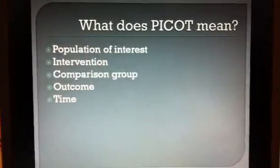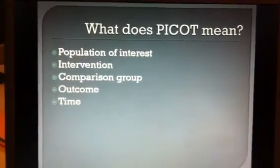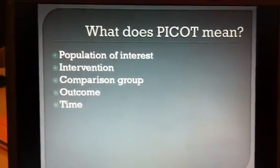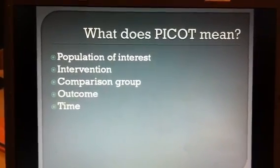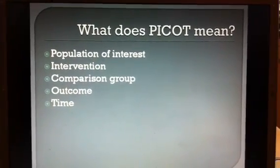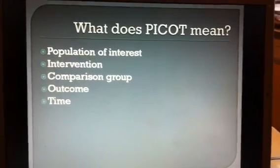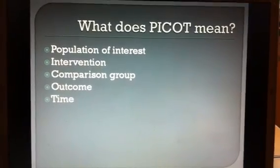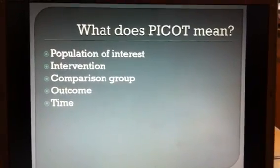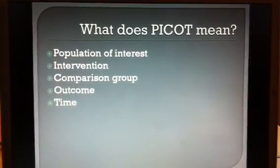What does PICO mean? The P is population of interest, the I is intervention, the C is comparison group, the O is outcome, and the T is time. In any PICO question, there may or may not be all of the components of PICOT, but in general the better PICO questions do have all of those components in them.